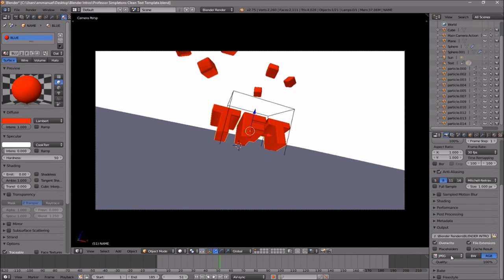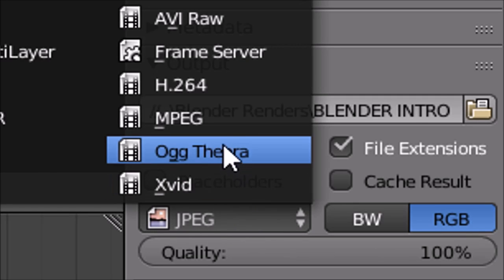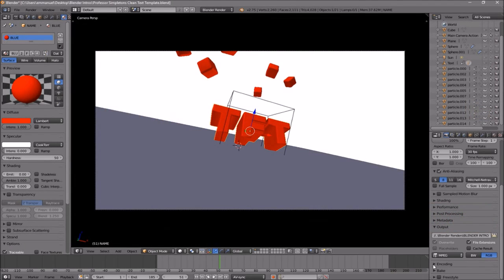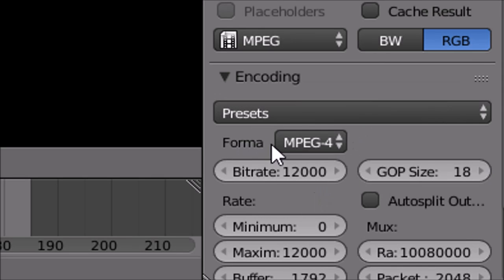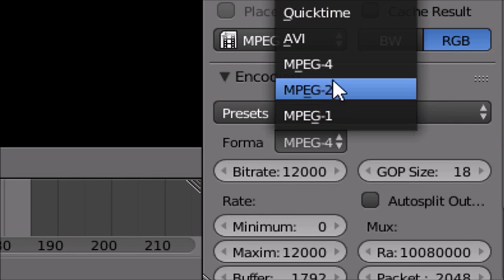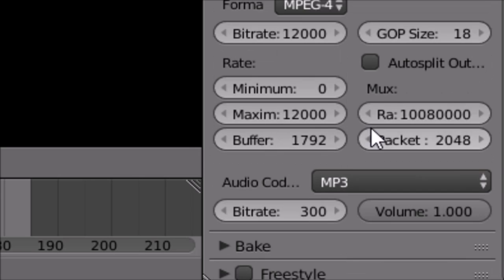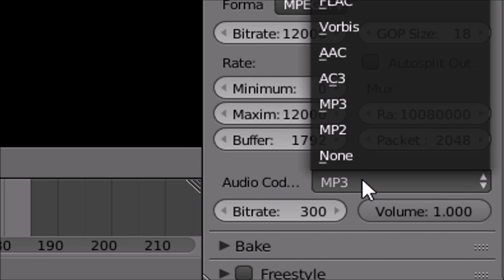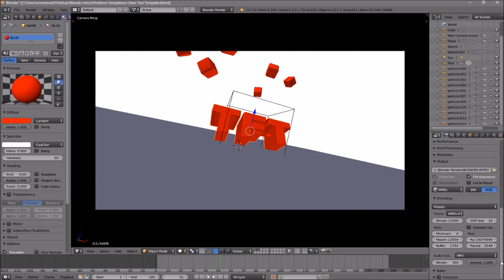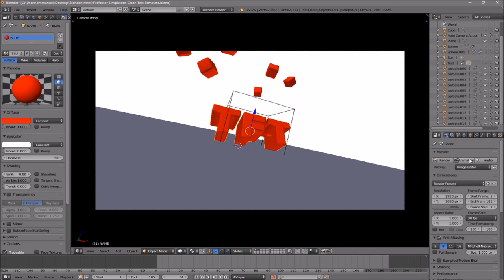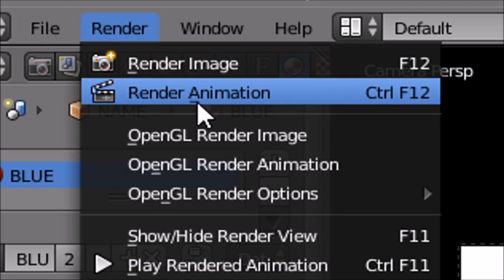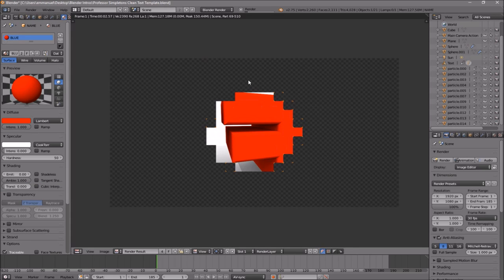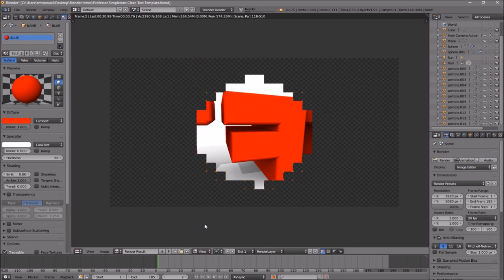Scroll down a little bit and make sure the format is set to MPEG. Then scroll down more and you should see the Encoding drop-down menu — select it and make sure the format is MPEG-4. Scroll down a bit more and make sure the audio codec is MP3. Once all the settings are confirmed, you can either scroll up and click the Render Animation button, or go to Render and then Render Animation, and now your animation will start to render.